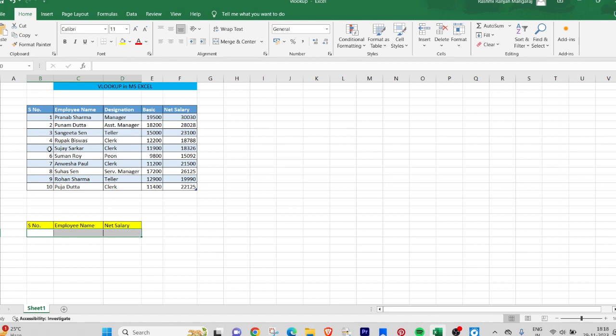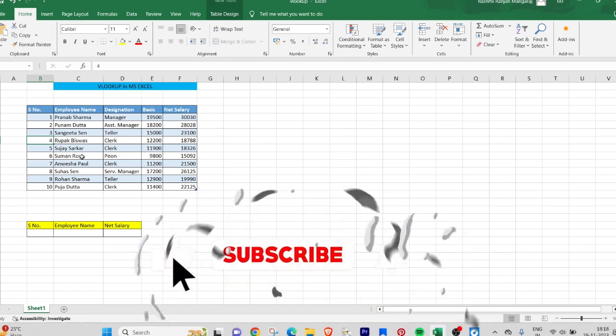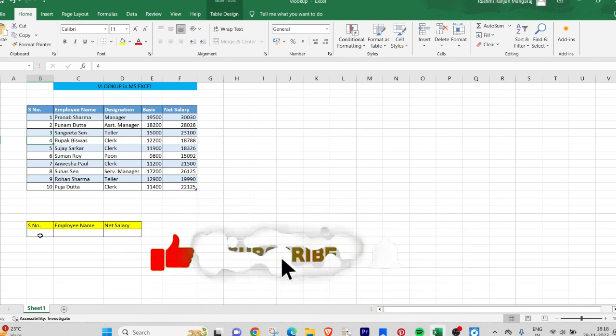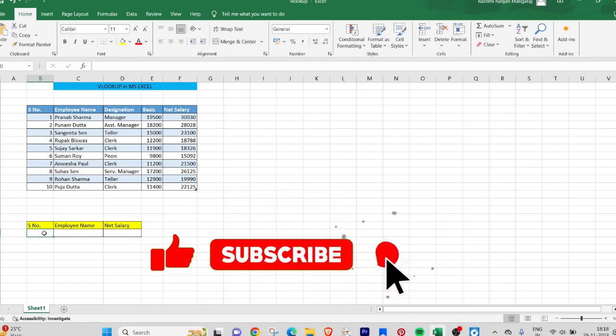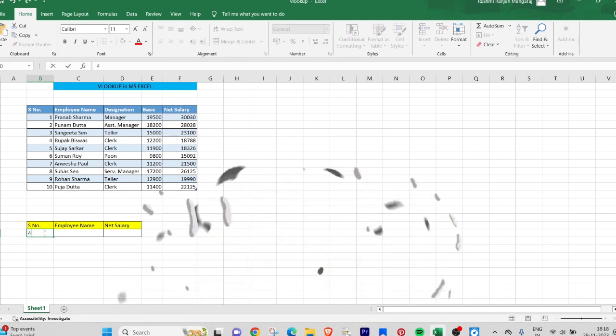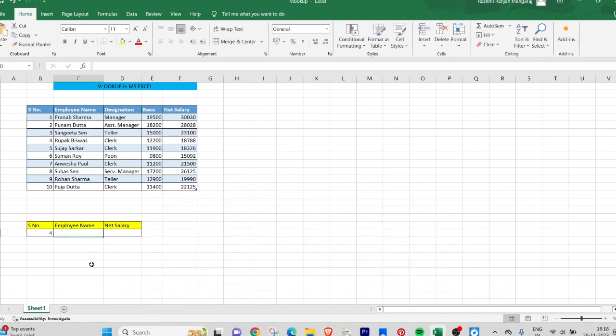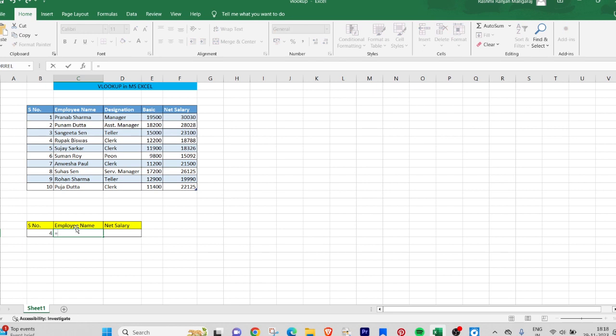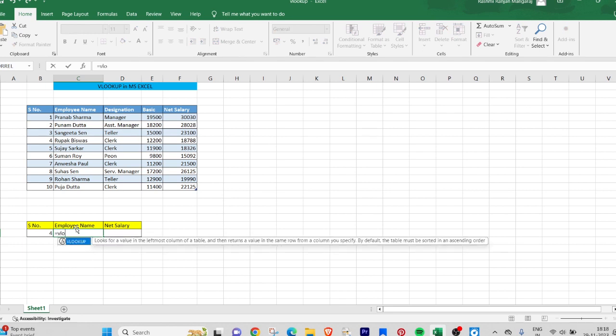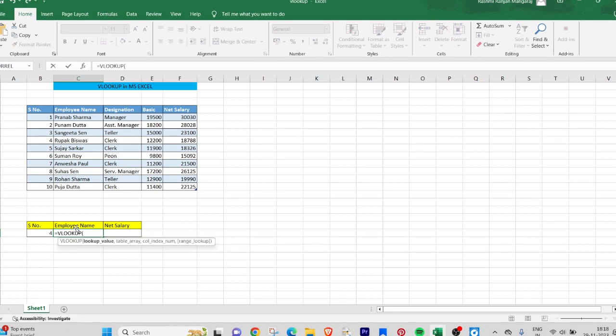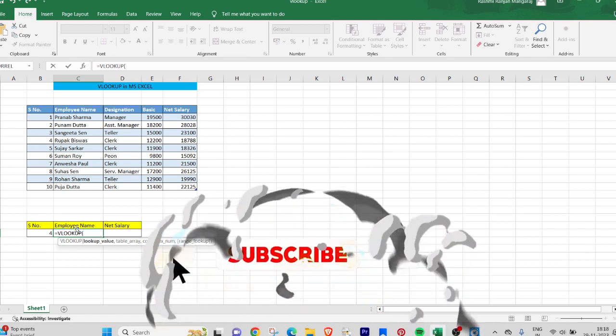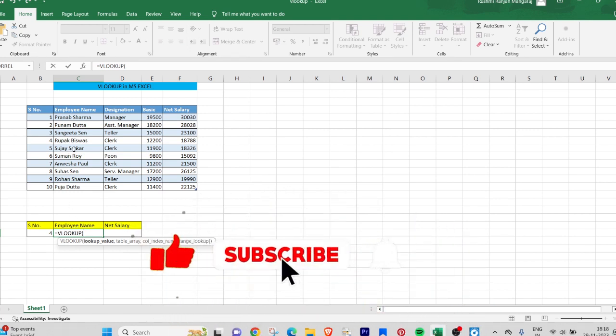I will type 4 here. In the employee name, I will search for the name which is linked with serial number 4. I will type equals to VLOOKUP, then I will look for the employee name inside that.